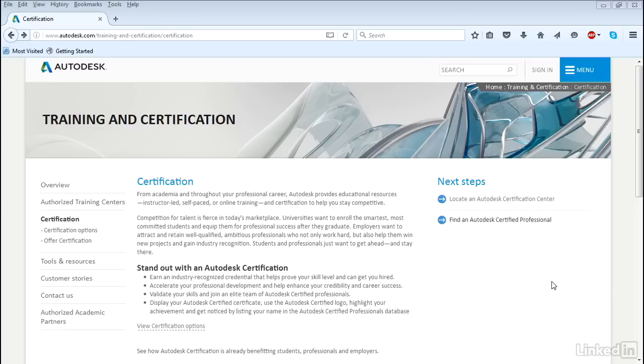So that's what certification is all about. It is an exam to prove you know and can use 3DS Max in a professional working environment.